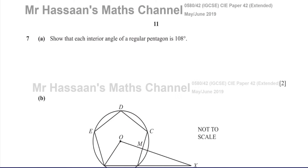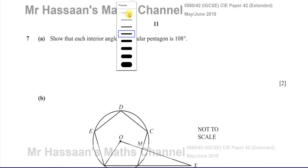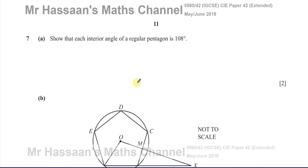Welcome back. This is Mr. Hassan's Maths Channel. I'm now answering question number 7, part A, from the May-June 2019 IGCSE 0580 paper 4 variant 2. This question is about angles and polygons, and some of it is about trigonometry, so a bit of a mixture.